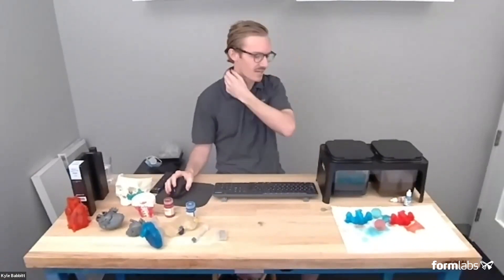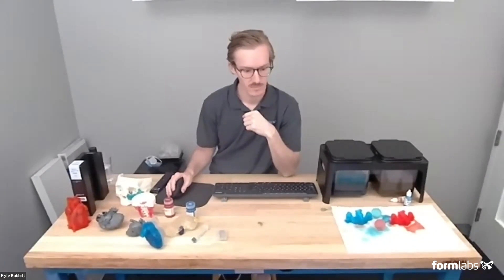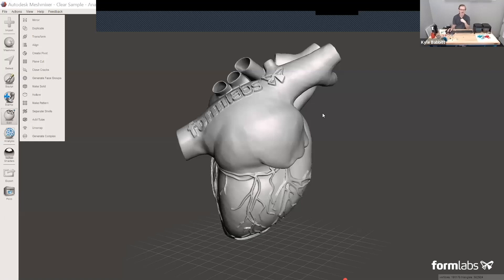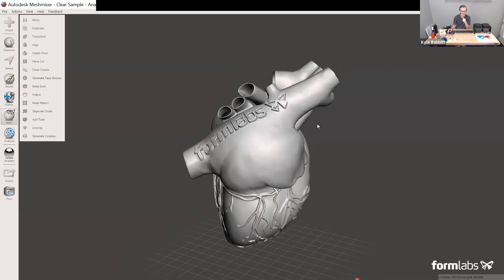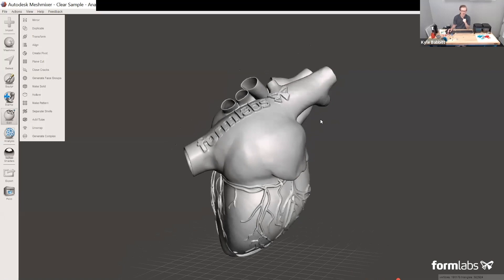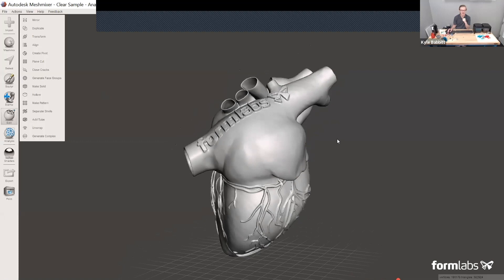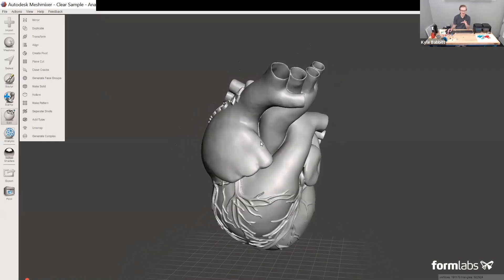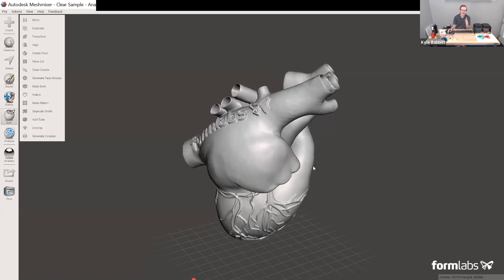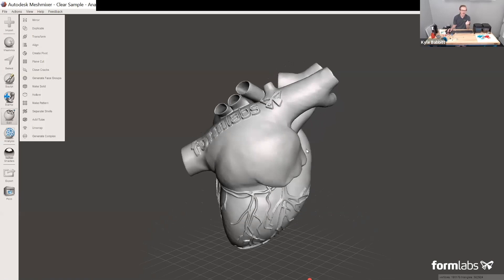Now I'm going to share my screen and go over some simple design tips for producing these advanced anatomical models. The program you see here is called MeshMixer — completely free. Some of the design features are a little limiting, but you can still produce high quality models using its simple tools. The first thing you'll want to do when bringing in a model from segmentation is clean it up — there's probably going to be a lot of noise. Remove anything you don't need to print to save time and money on material.